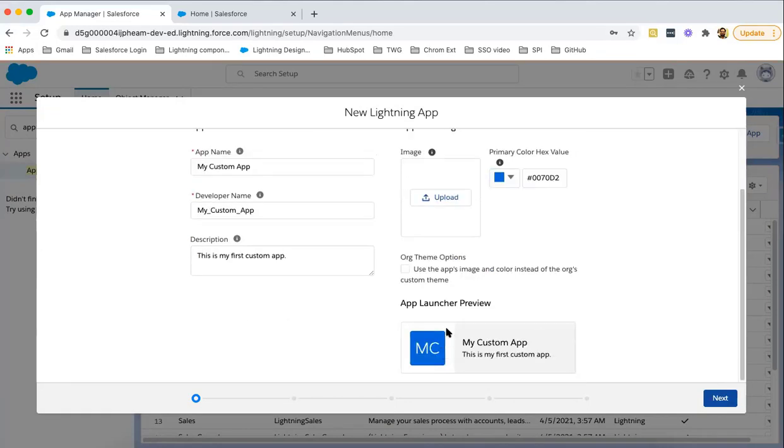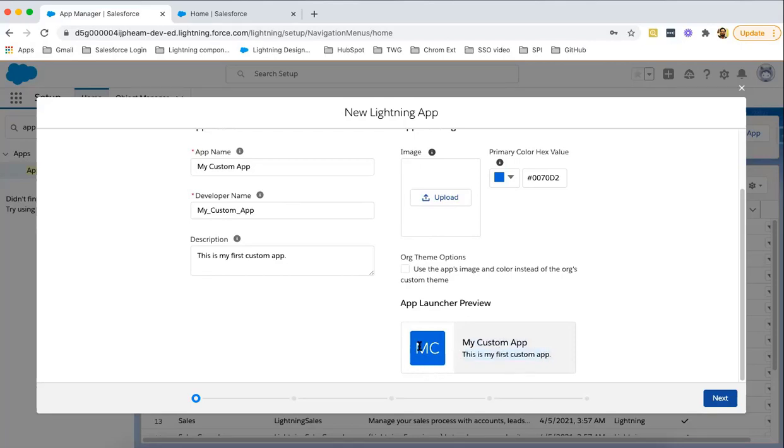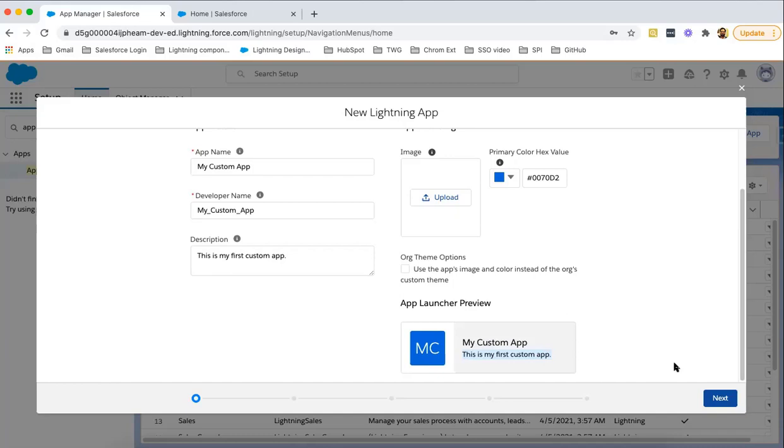After that, it is showing how this app launcher preview will look like. This will be the name of the app, this will be the description, this is the color theme. If you are not uploading any image, it will look like MC - My Custom App. It has the first letter of these words as a logo. Now click on next.